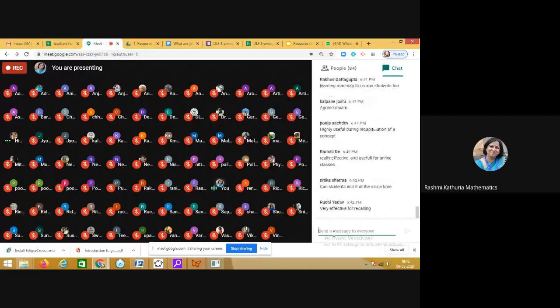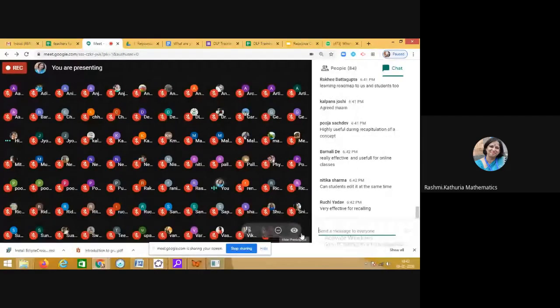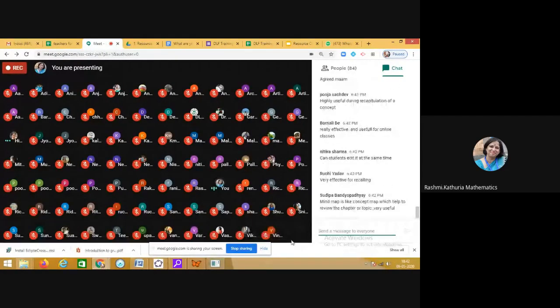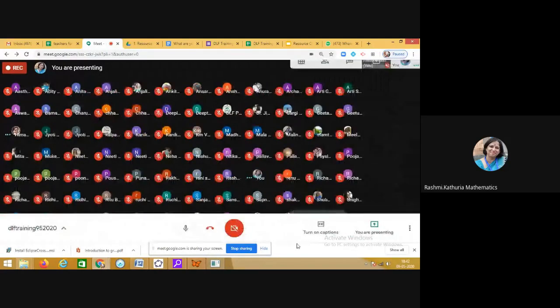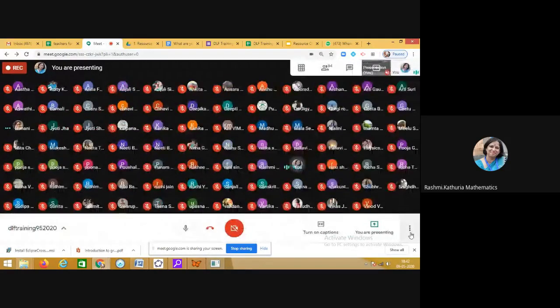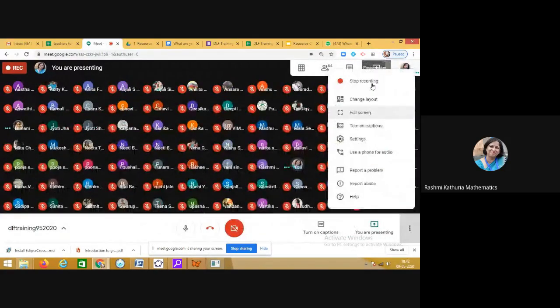Today I have shared with you about two interesting softwares, and I hope I have done justice. Thank you.